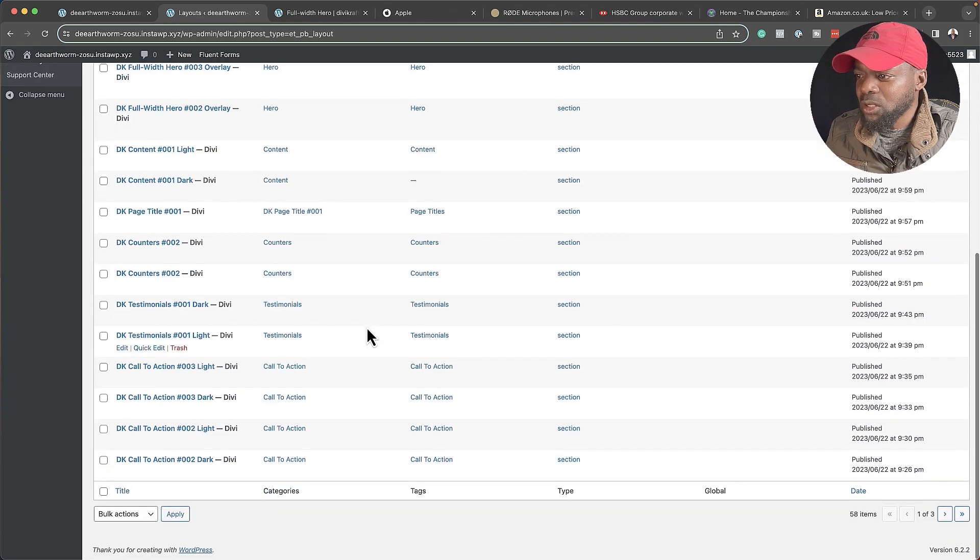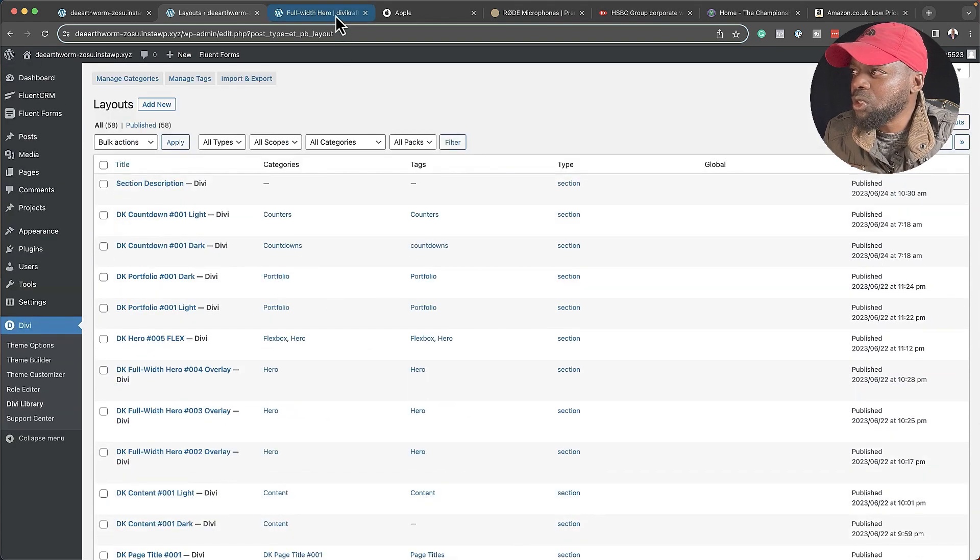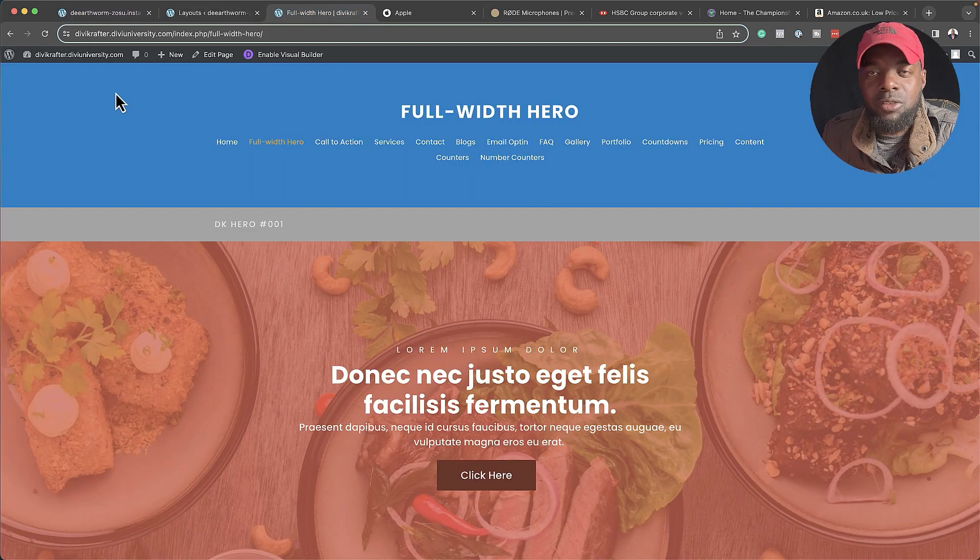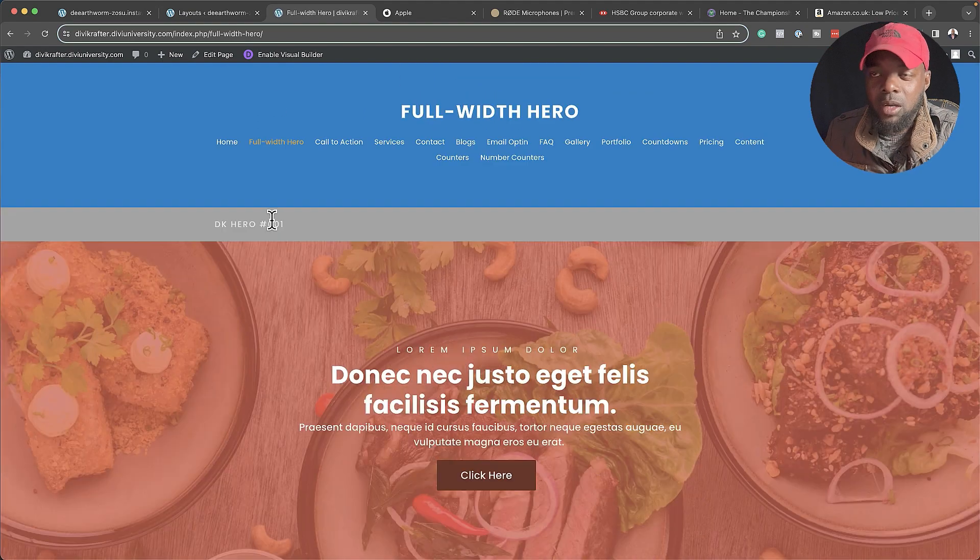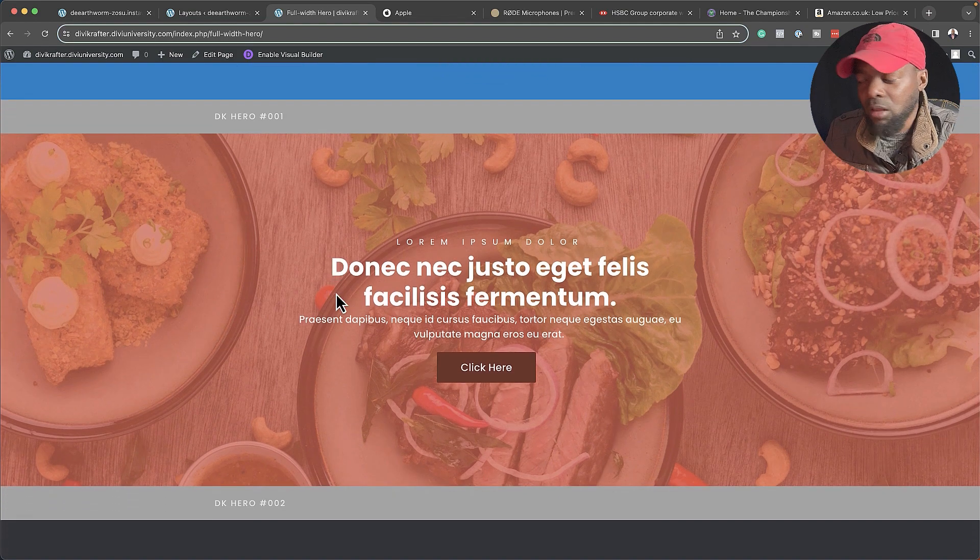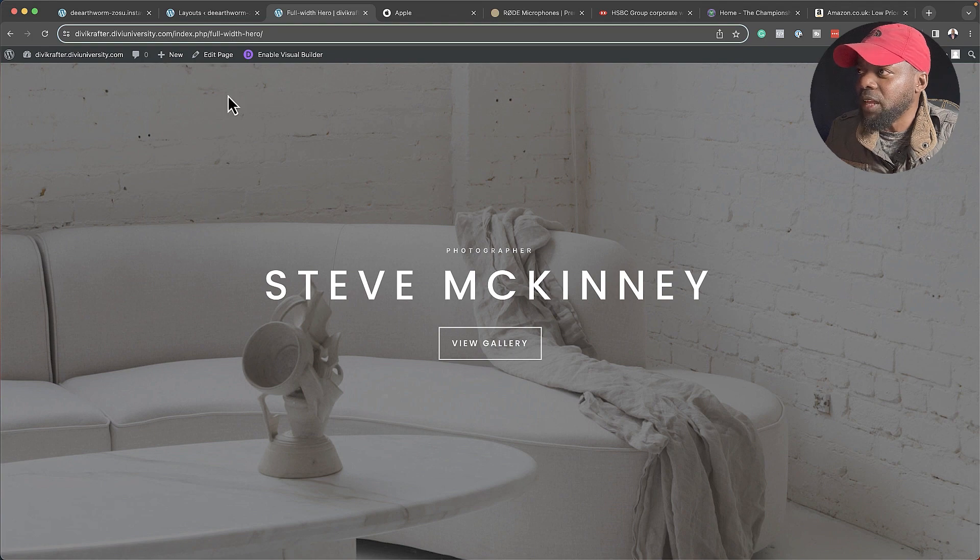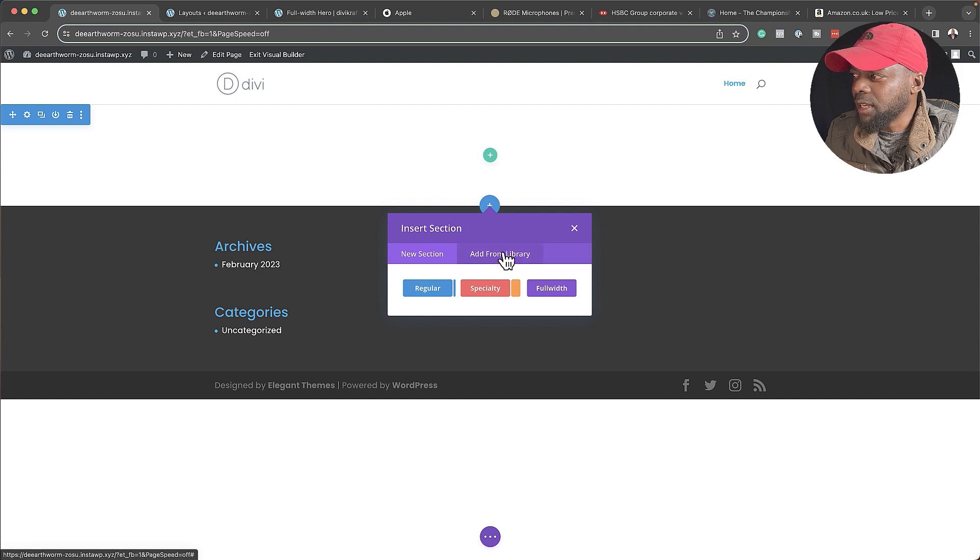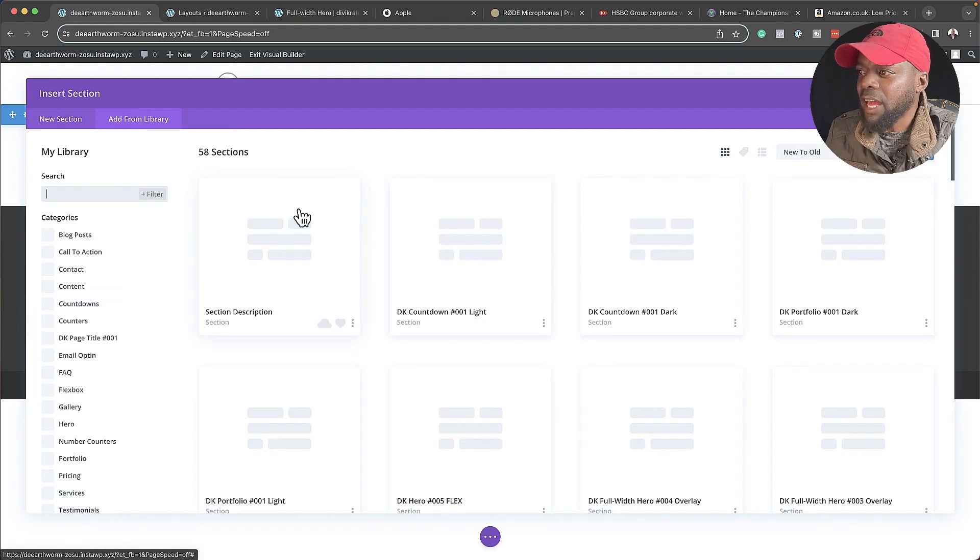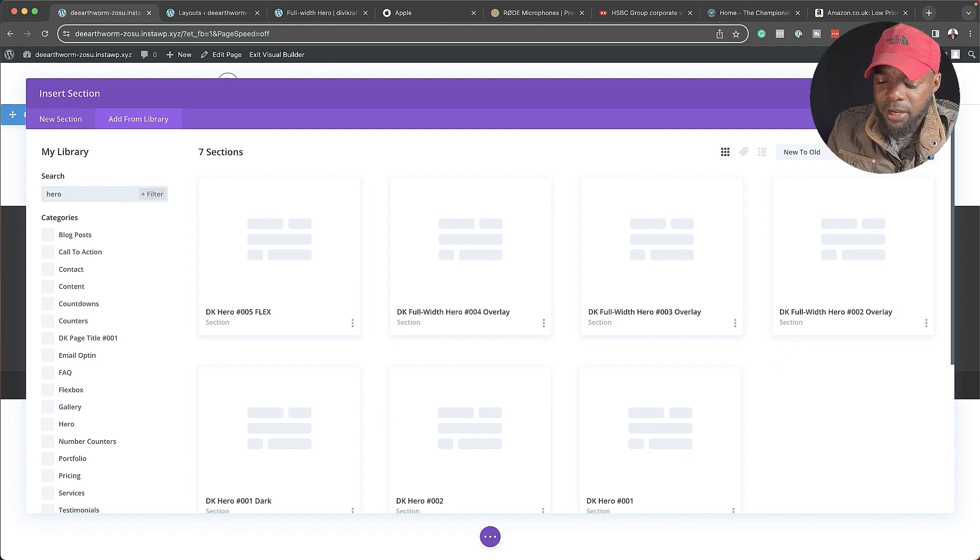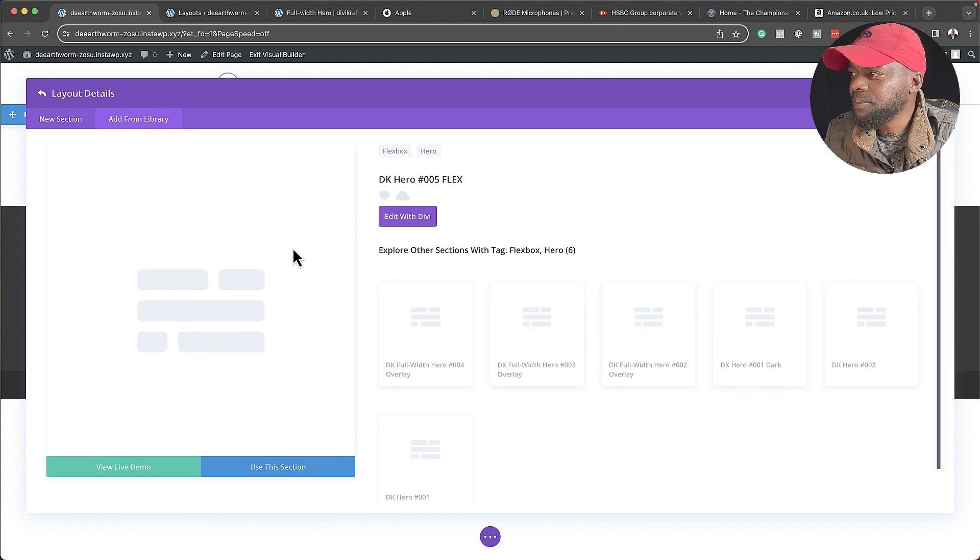All my layouts now have been imported to my library. The next step now is to choose which layout I need to use. What I would do here is go to divicrafter.diviuniversity.com and take a look at the full-width heroes because this is where we're going to start with. Just use this as a reference so you can see what they look like. I'm going to scroll down here, and the one I need is this one right here, and this is number five. I'm going to click on this plus button, click on Add from Library.